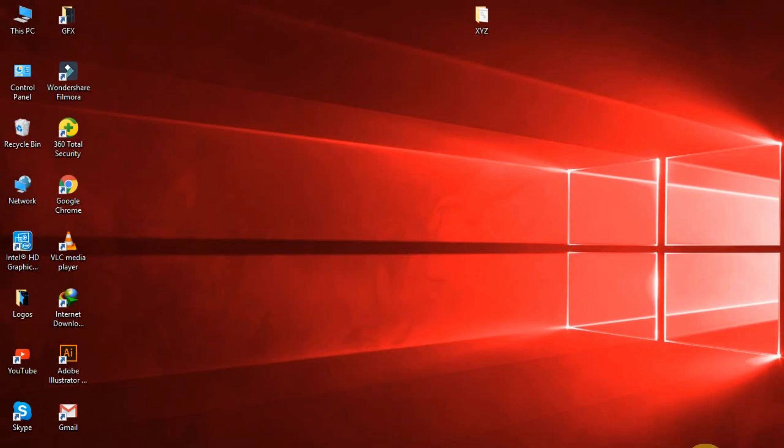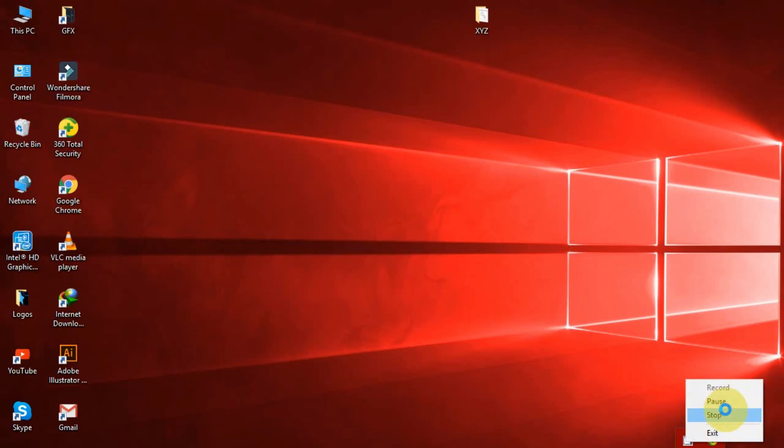Minimize all the windows, open a fourth program window, and drag all four windows one by one to the four edges of your PC.